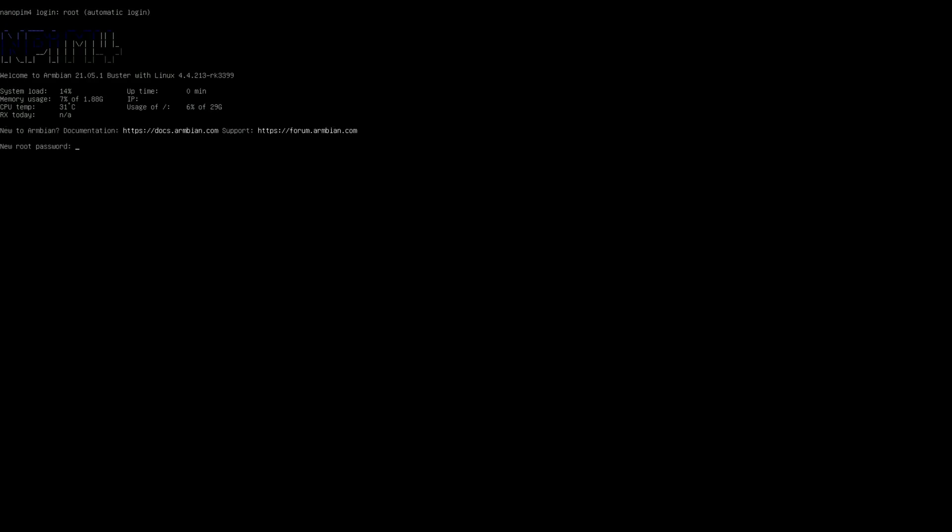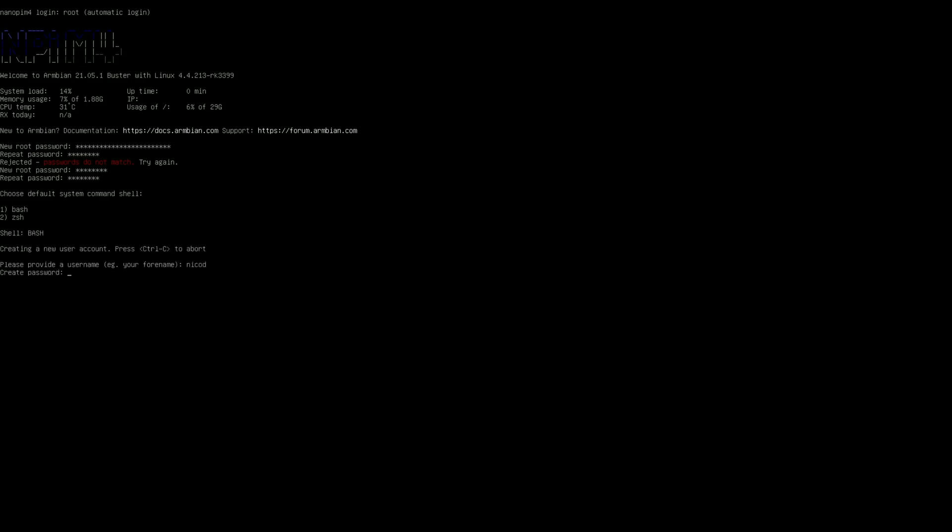The first thing I had to do is of course create a new password for the root. So 2 times a new password. Then the username - for me that's NicoD, of course. Then again 2 passwords for the user NicoD. And then my real name is NicoD.